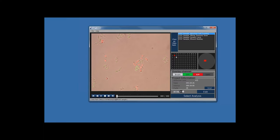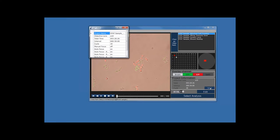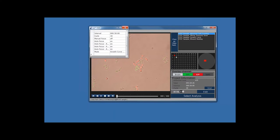The project information panel shows various parameters such as the objective lens power — in this case 10x — as well as total experimental time, intervals, and cycles, showing we performed each interval 30 times. If you click the Detail button, a new window appears showing all experiment details including project name, objective lens, time, interval, and cycle. Click X to close this window.